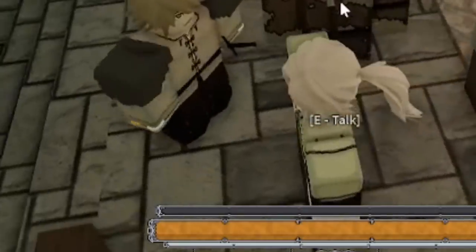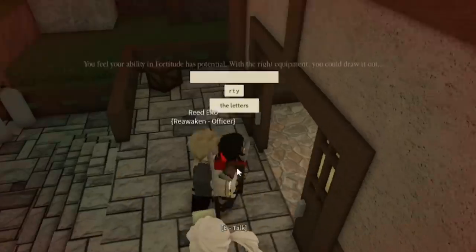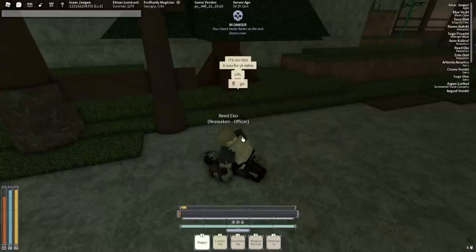Wait a minute! Watch the guard. I'm playing. I'm playing. Thank you.